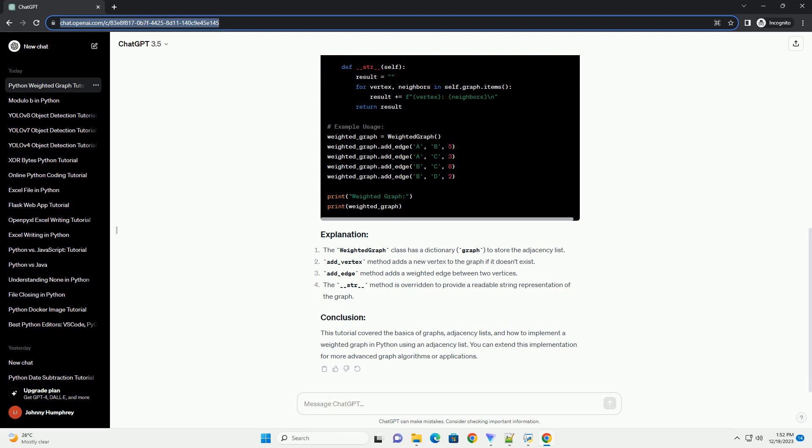Let's create a simple implementation of a weighted graph using an adjacency list in Python.